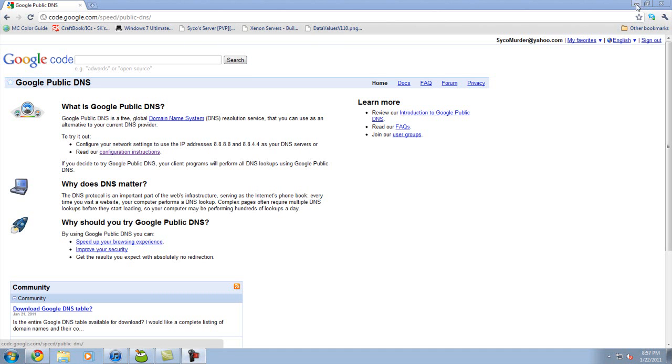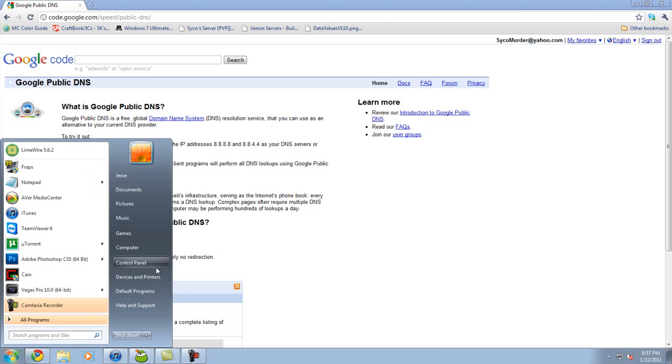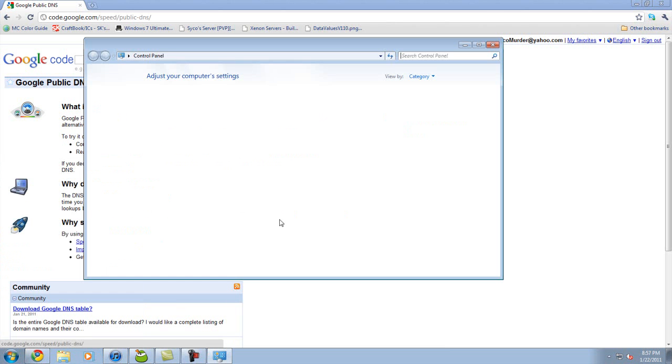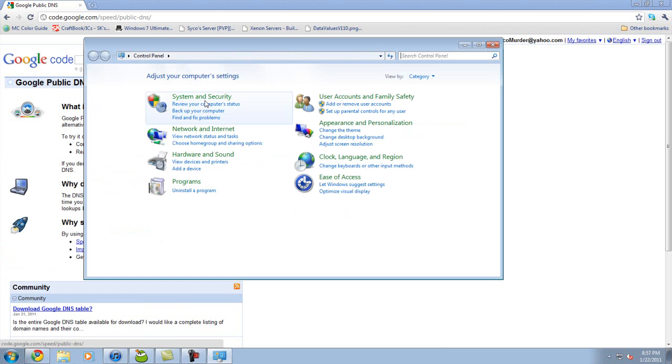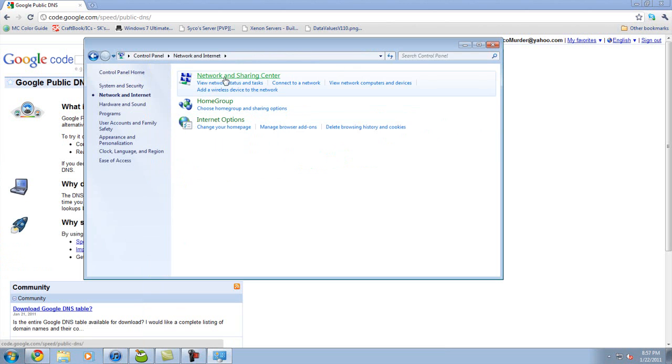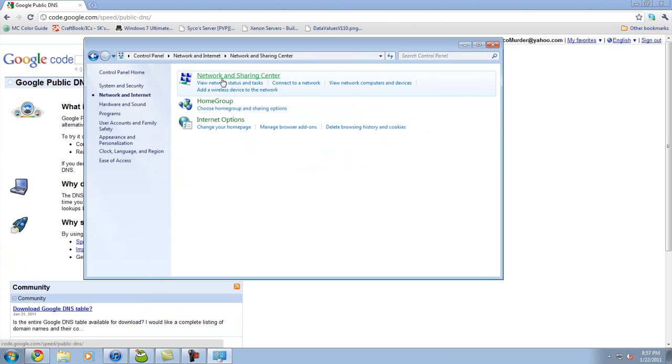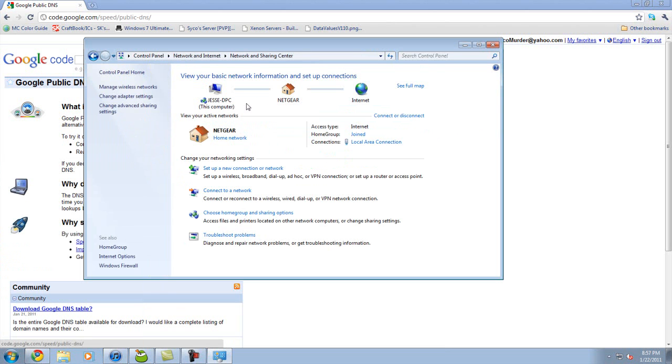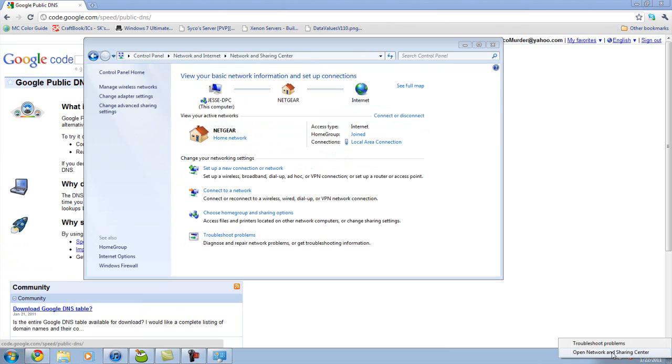So the first thing you want to do is go to Start, Control Panel, then Network and Internet, then Network and Sharing Center. You can also get this by right-clicking here and opening Network and Sharing Center, which is a lot easier. Then change adapter settings.